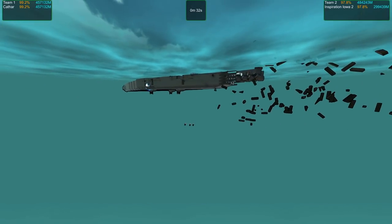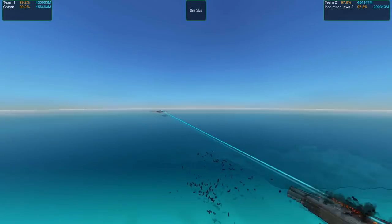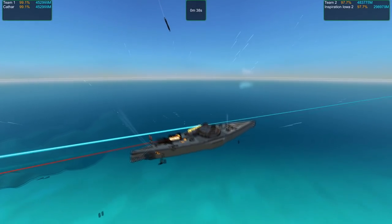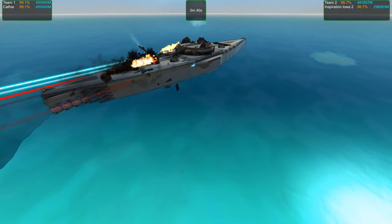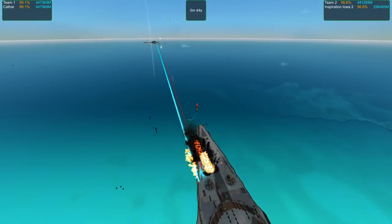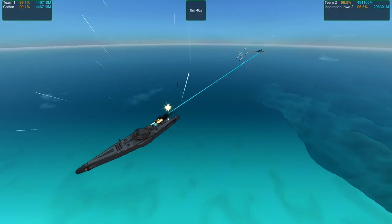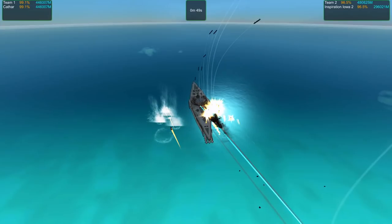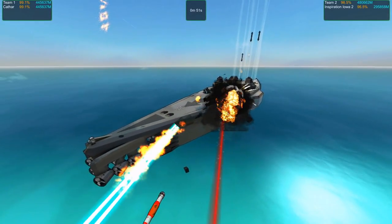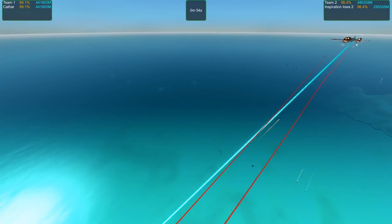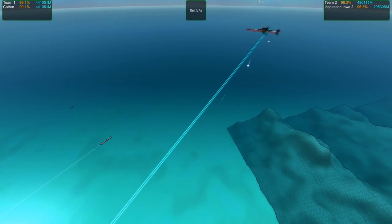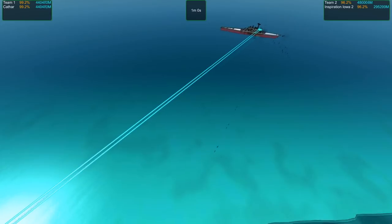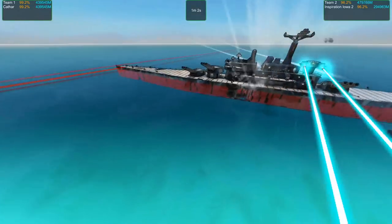If the Cathar needs to turn around, she's gonna be getting closer to the Iowa and that means crams are gonna be a problem for her. She's not facing her preferred direction. Let's see if this first cram volley can get the job done. It missed completely.